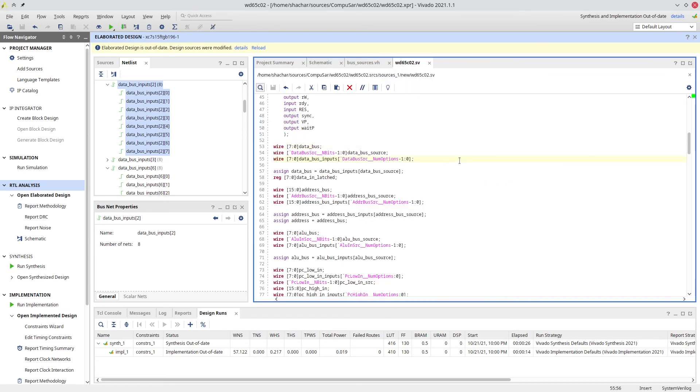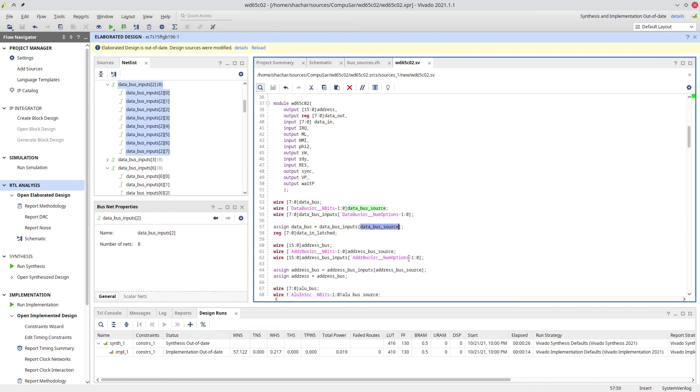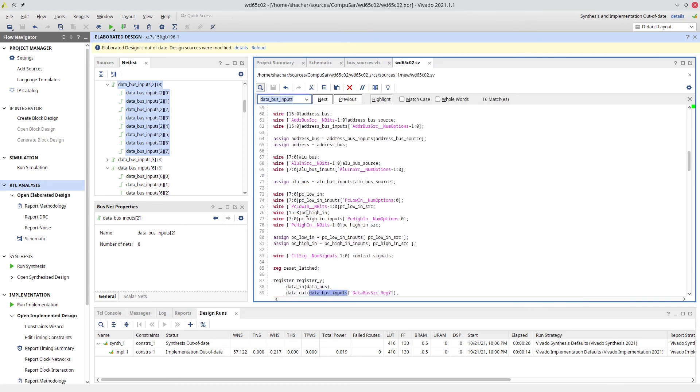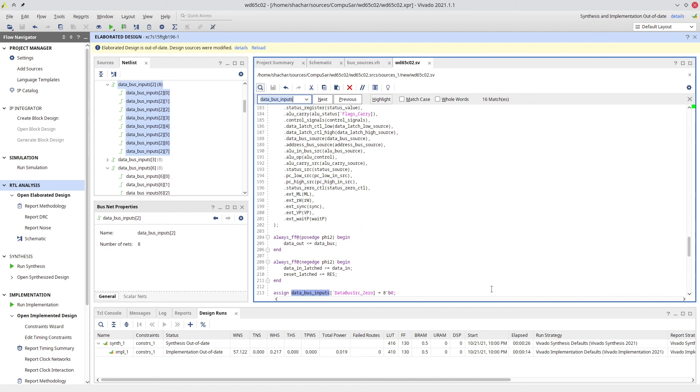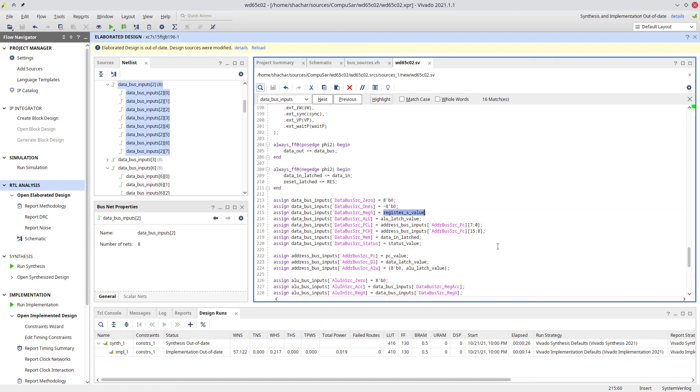Looking at the actual code, we see that we define the data bus. And we define an array called data bus inputs. And the array has num options in it. The data bus is just the data bus inputs at location data bus source. So, that's the Verilog counterpart of a multiplexer. Looking at data bus inputs, we have the assignment. So, data bus inputs 0, just a 0. Data bus inputs 1 is an all 1s input. And data bus inputs stack pointer register is the stack pointer value. And so on. So, that just ties all the parts, all the modules in the system into a single bus, which we can then read from, which is the other part, the other component of accessing the bus.